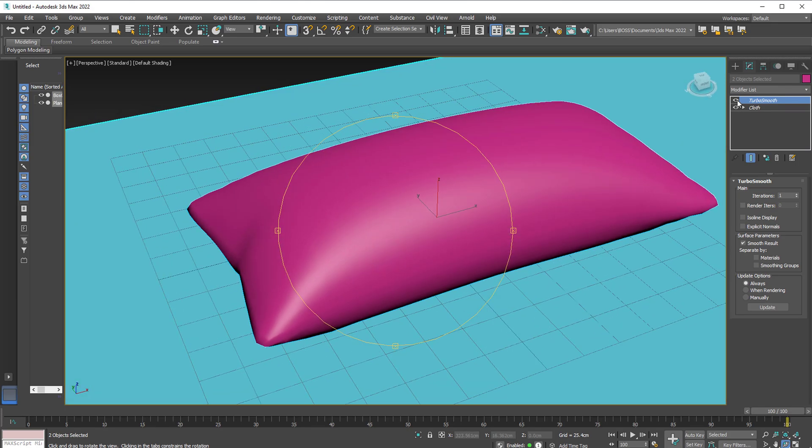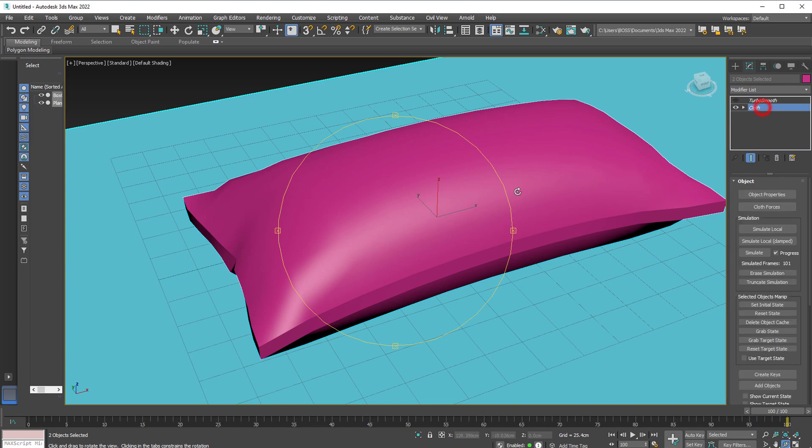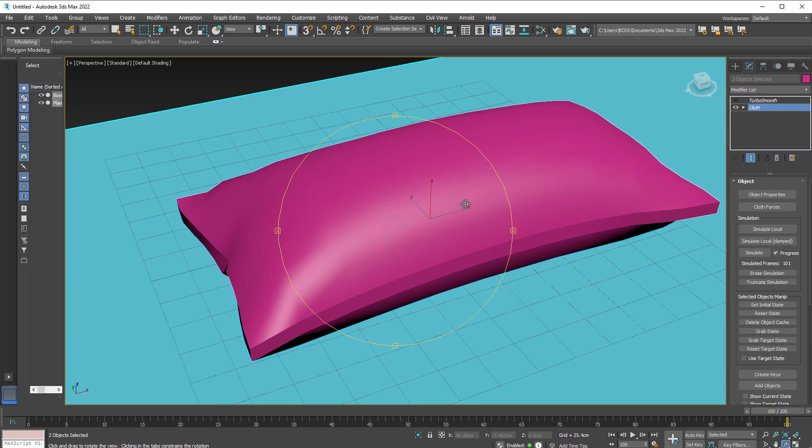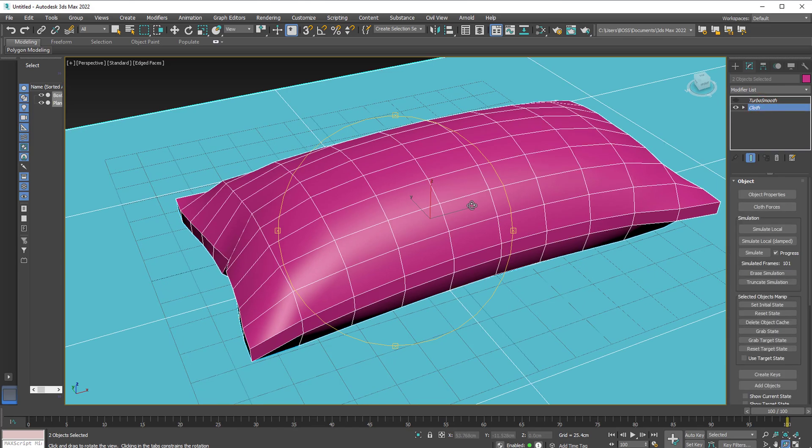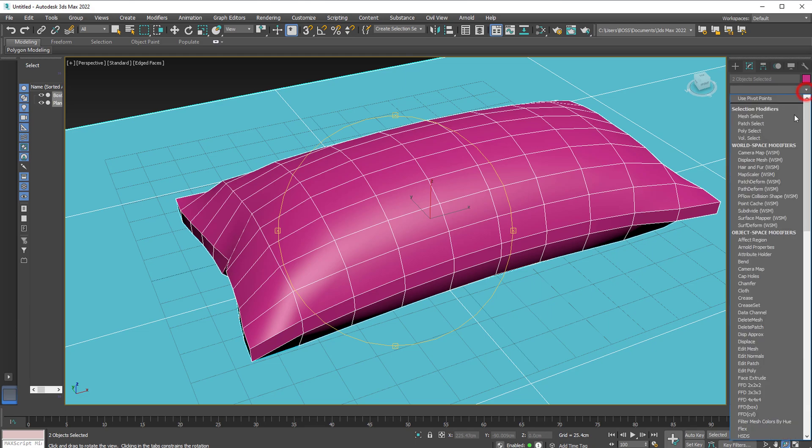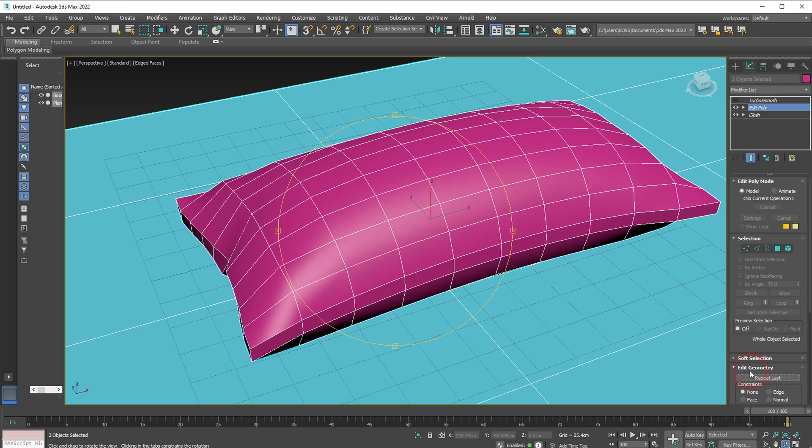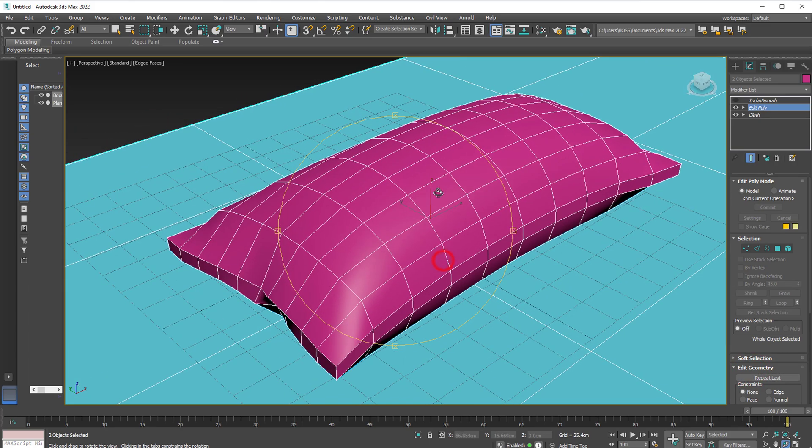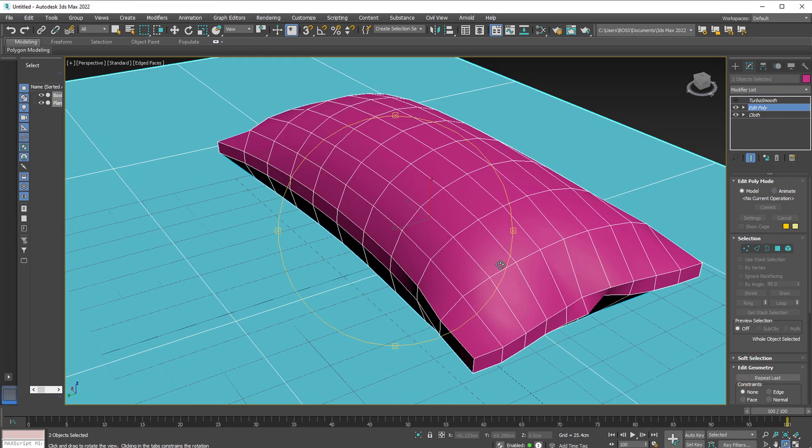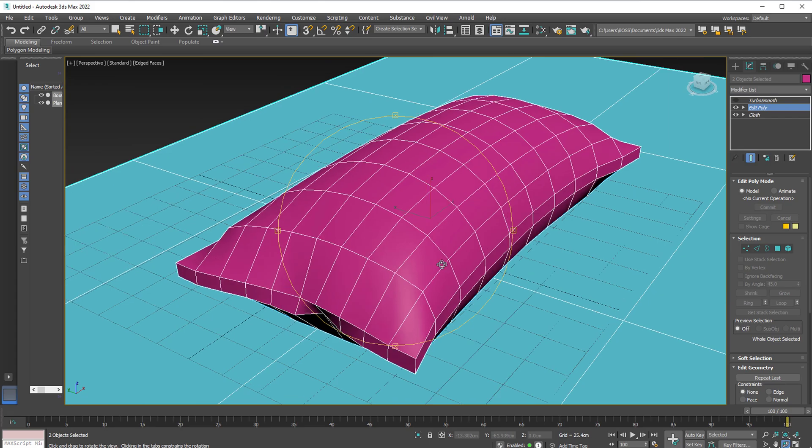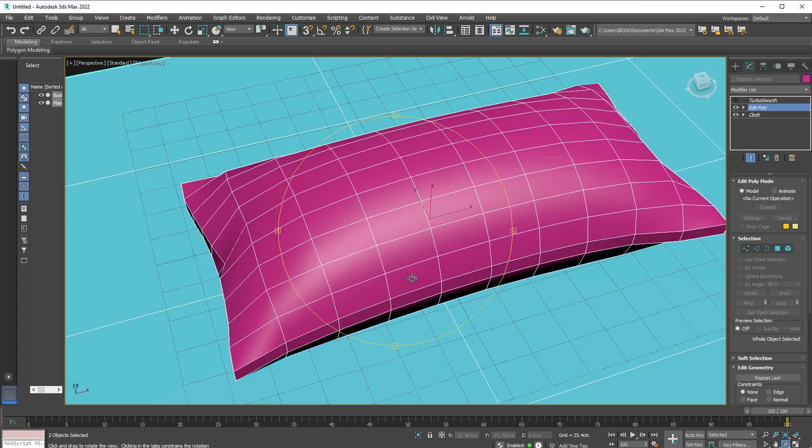Now we're going to add a little bit of detail to this. Turn off the Turbo Smooth. Go back to Cloth. Hit F4. And with the cloth still selected, go ahead and apply the Edit Poly modifier. That will allow us to edit the edges and control the appearance of our pillow a little bit better.